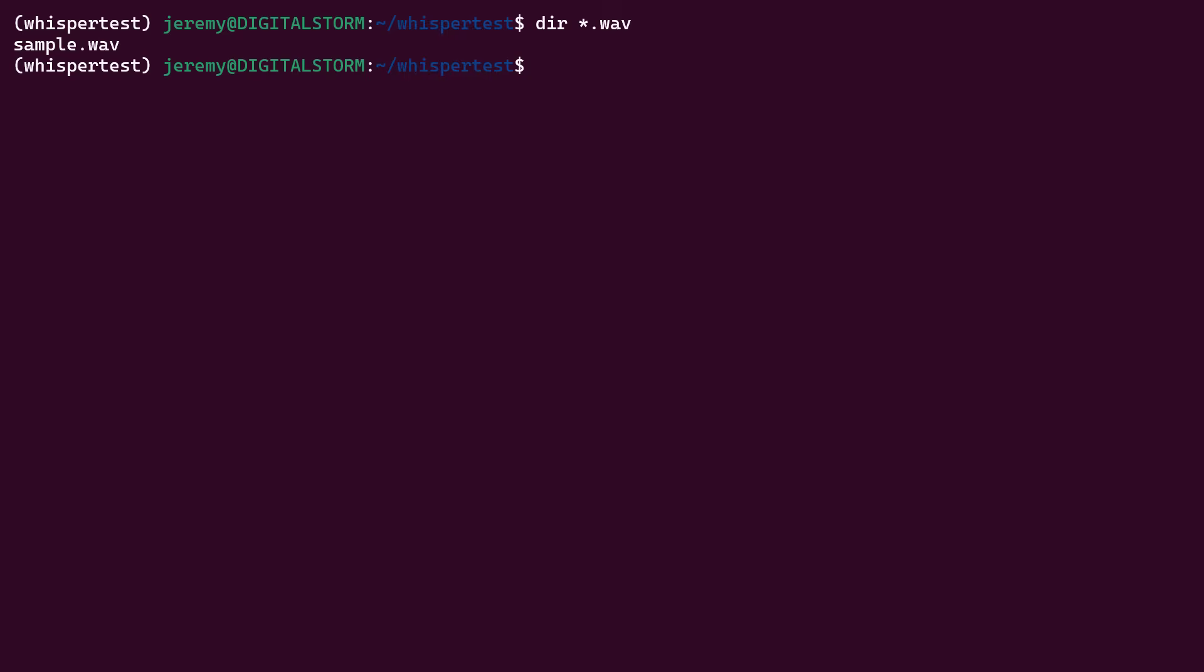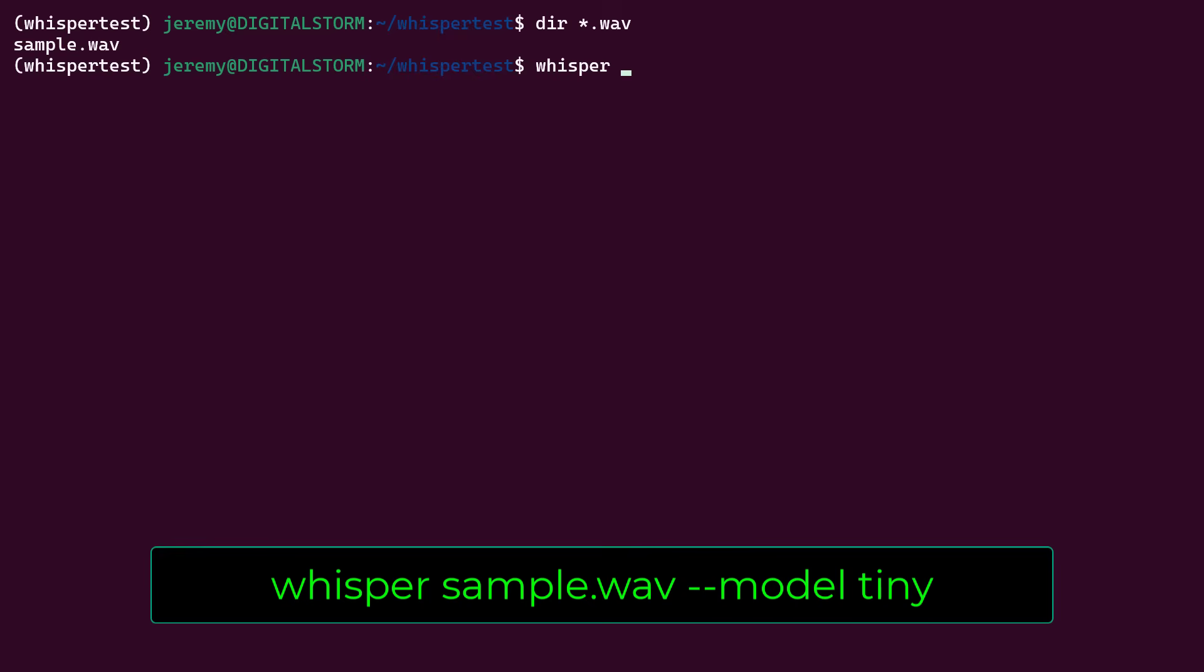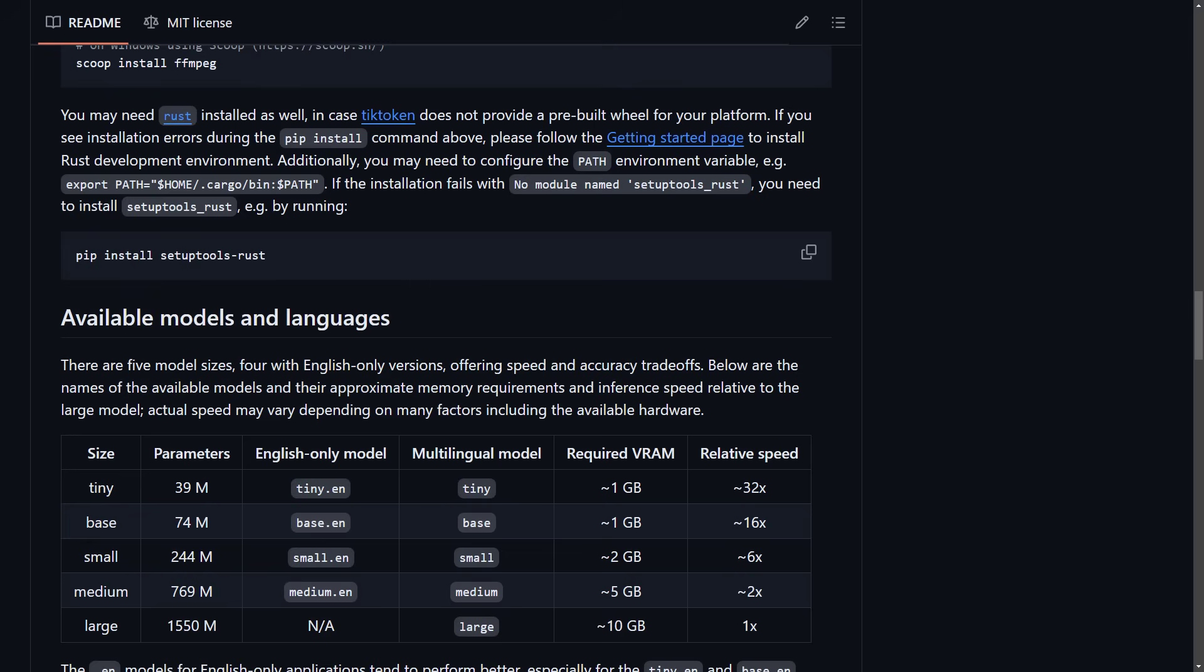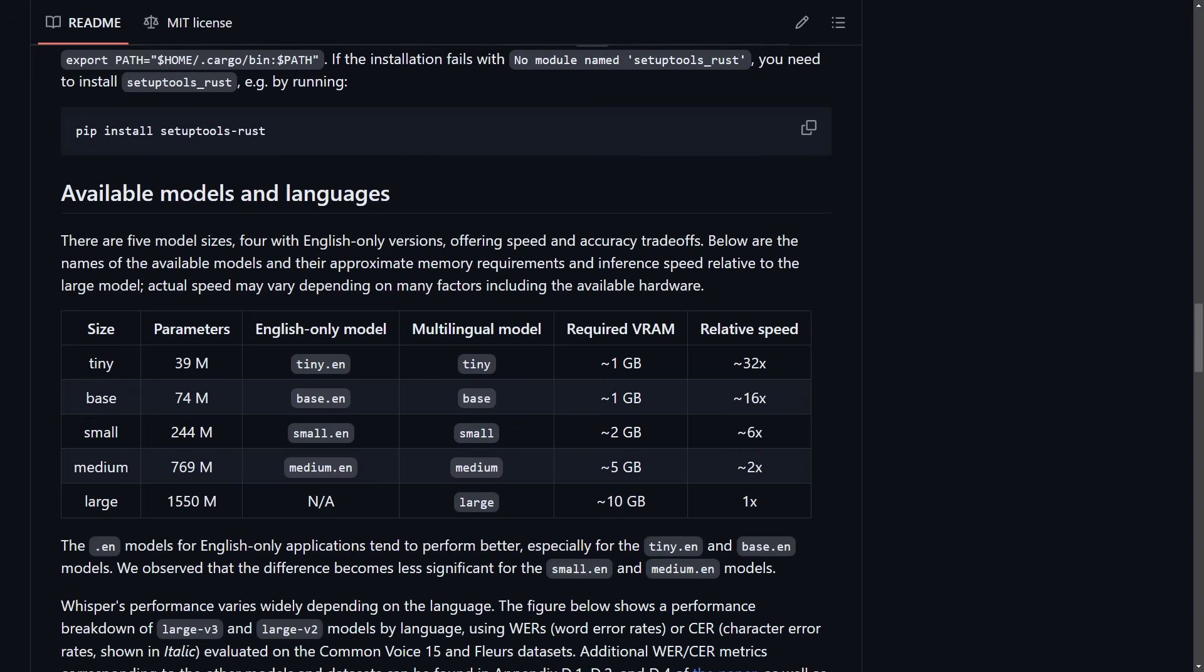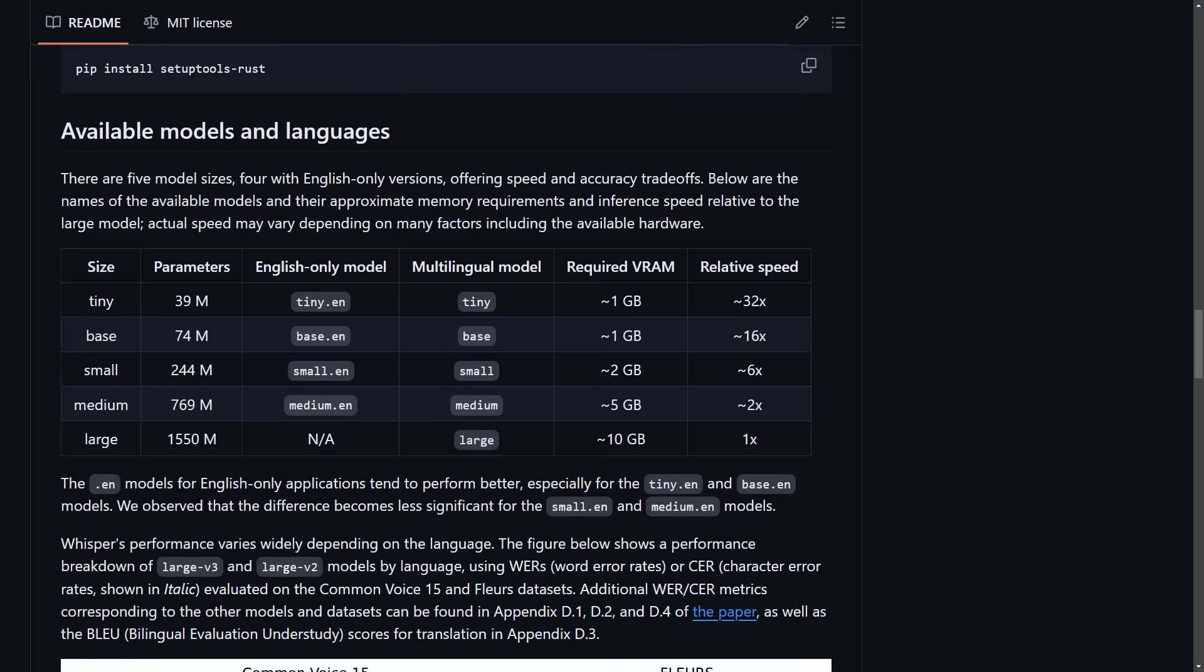Okay, and you see here I have my sample file. So now we're going to try a quick transcription. So I'll type in Whisper, the name of the file, and then the model I want to use. We've got several different models available here, everything from tiny to large. So I'm going to start out with tiny, just for the heck of it, and see how it transcribes.